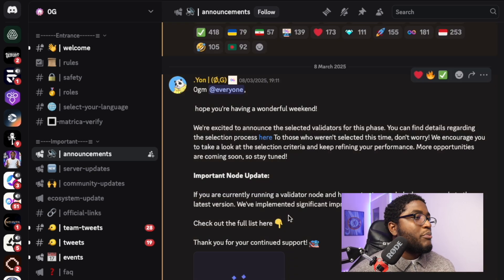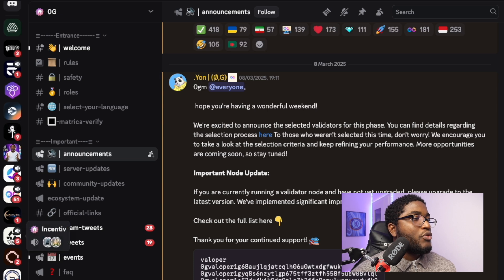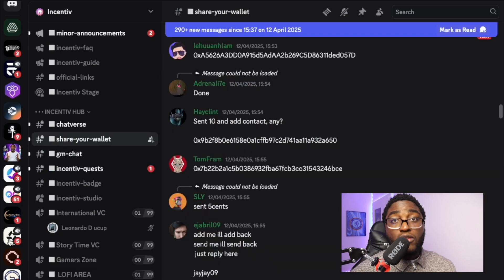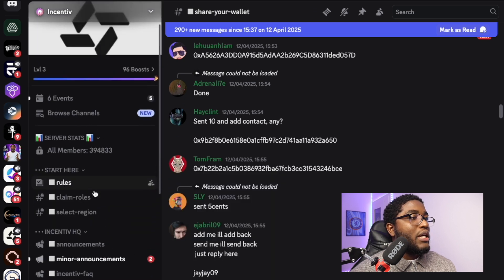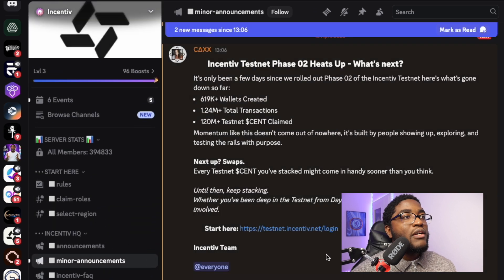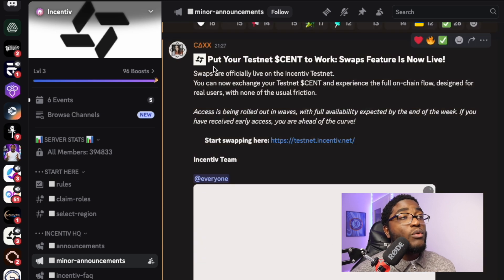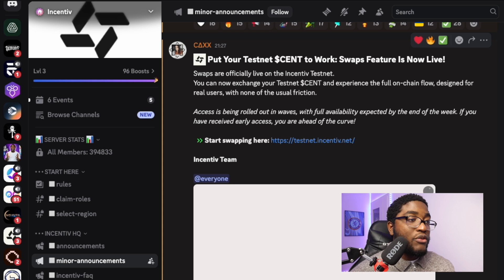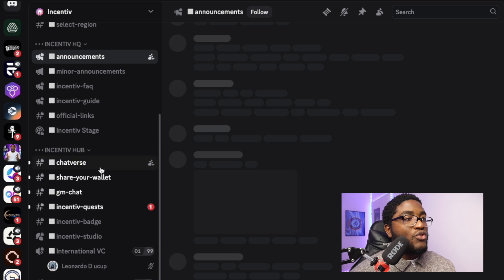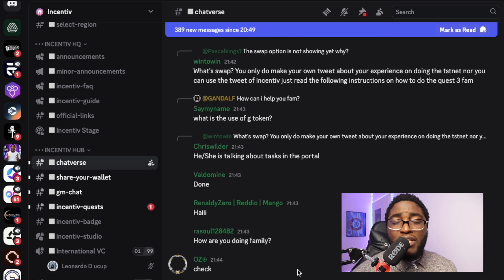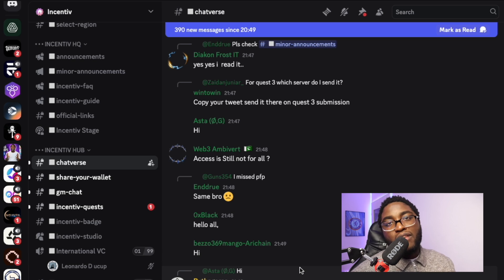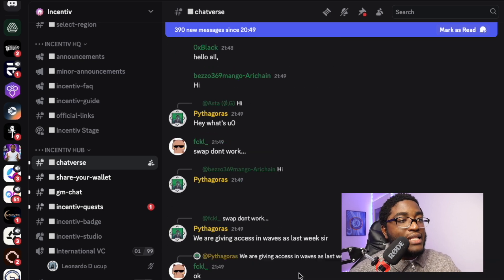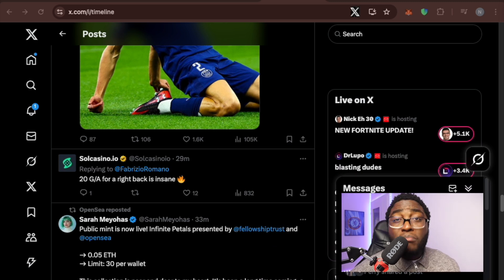For example, going back to Incentive — we just saw the news on Twitter about swaps now being live. Going to the announcements channel in Discord, just a couple of minutes ago it says 'Put your testnet sent to work — swap feature is now live.' It's also live in the Discord channel. And in the chat section, lots of people are chatting. Most of the time when you have an issue, instead of waiting for someone to make a video, you can always find answers right there in the Discord chat.